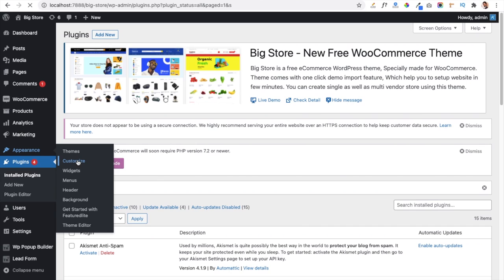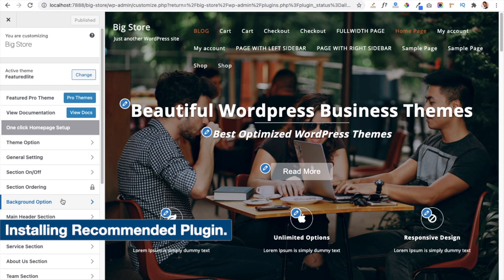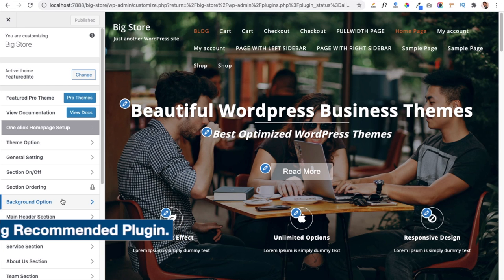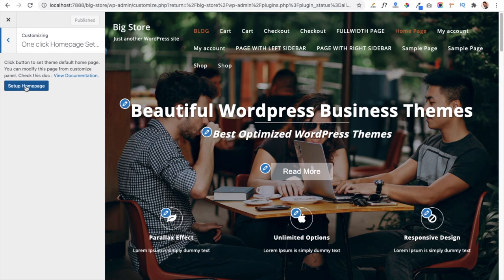This will open the Customizer panel. The very first link you see is the One Click Home Page Setup link. If your home page is not yet set up, click this button and then click Setup Home Page. My home page is already activated and showing in the customizer panel.